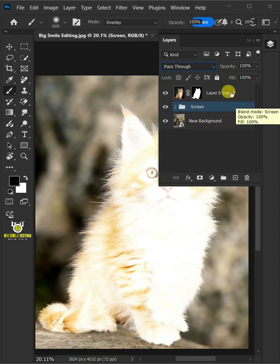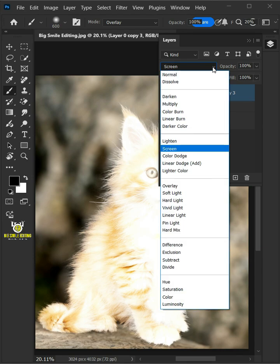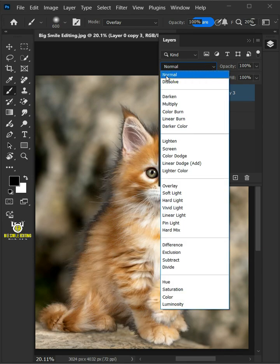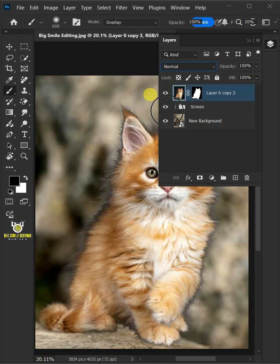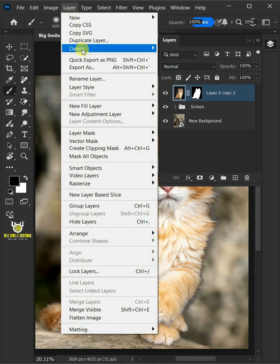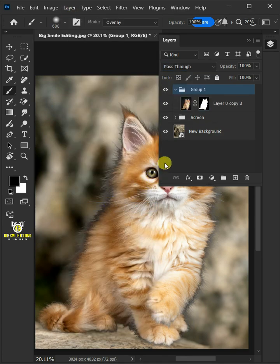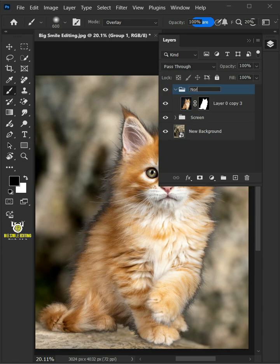Select the top layer, or the third copy, and return the blending mode of this layer to normal. Let's go back to the layer and group layers. Double click on this and rename it normal.